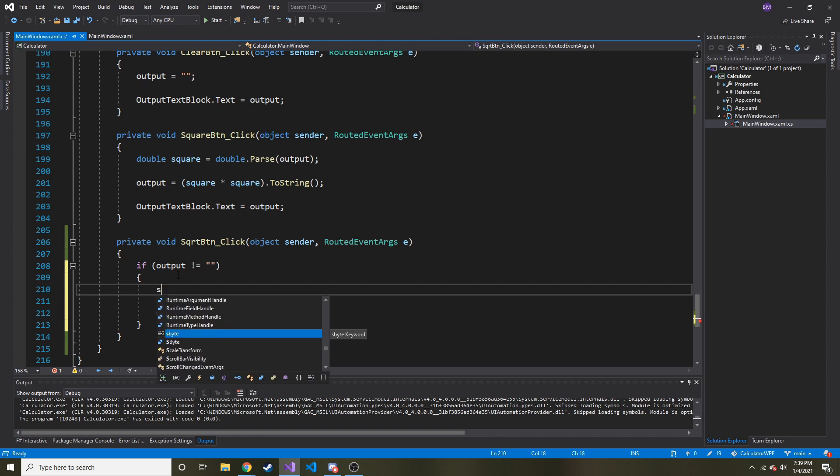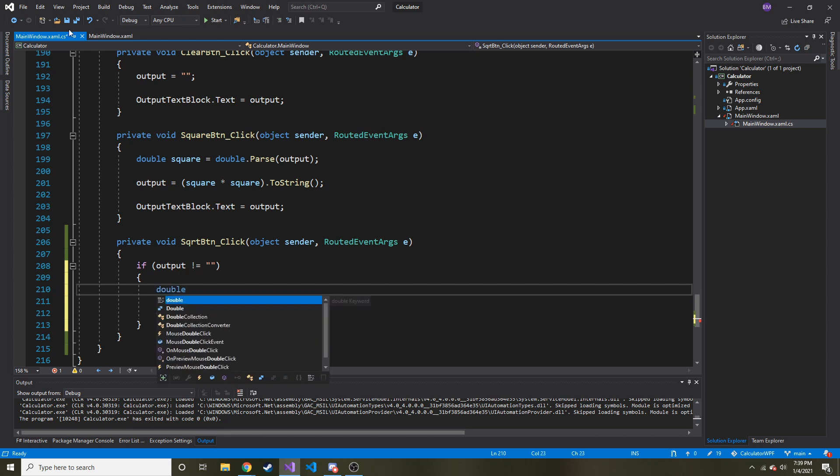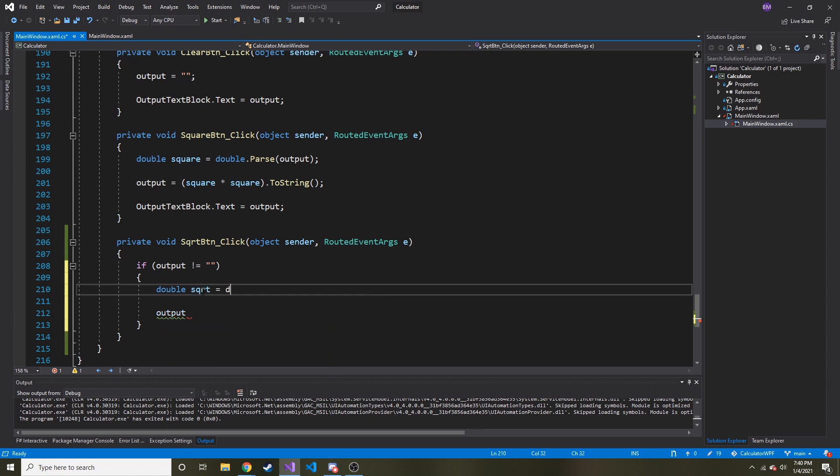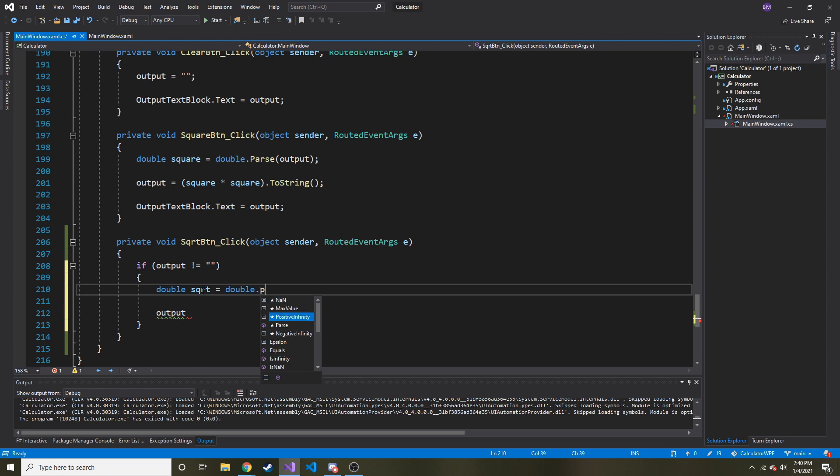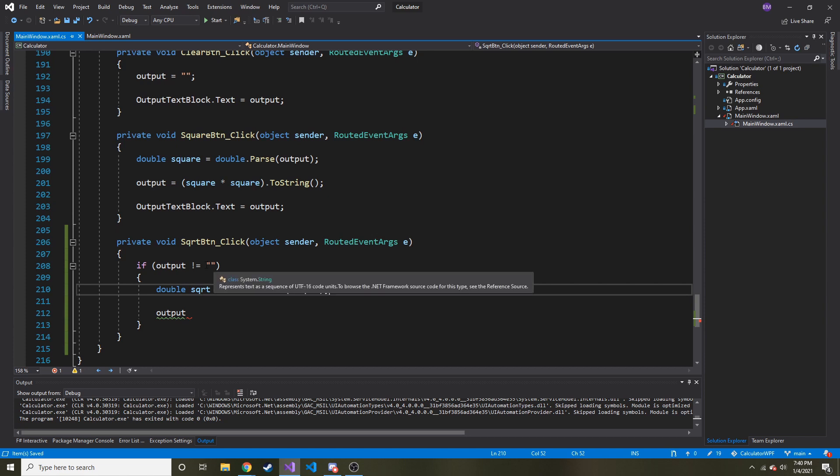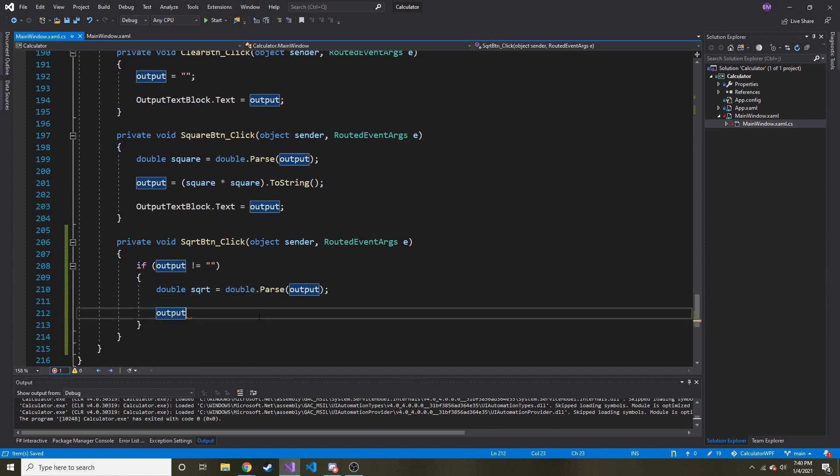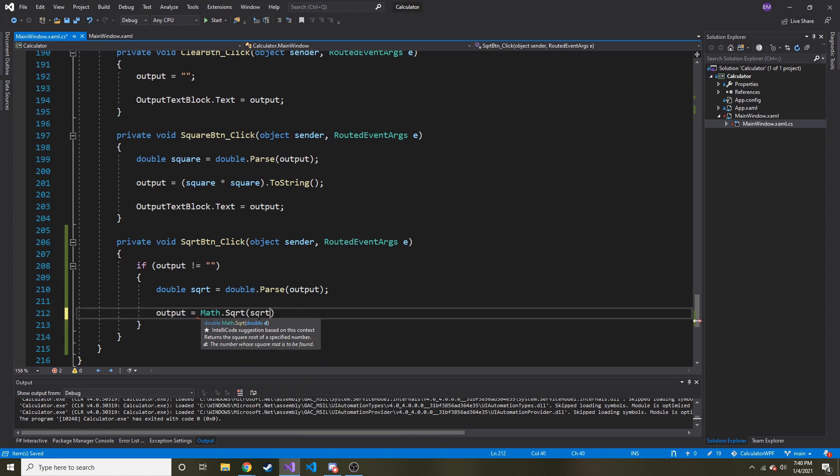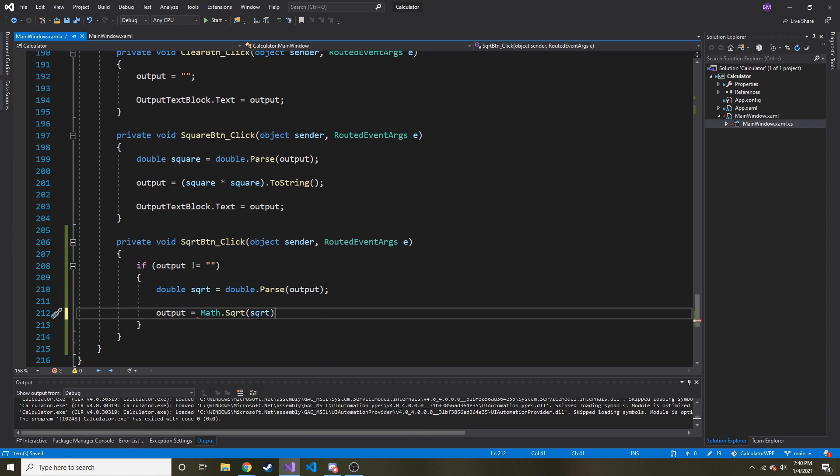Sorry, I'm kind of all over the place but I'm thinking and doing this in real time. So we're going to do something very similar to the square button where we're going to take what's currently in the output. So let's call it square root is going to equal double dot parse, we're just going to parse out what's currently in the output, turn it into a double because there's something in there presumably. Alright. Okay. And now output is going to be equal to and there's a function, it's math dot square root and then we pass in square root value like that.